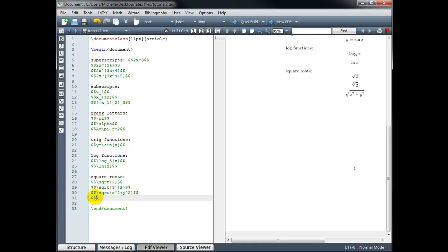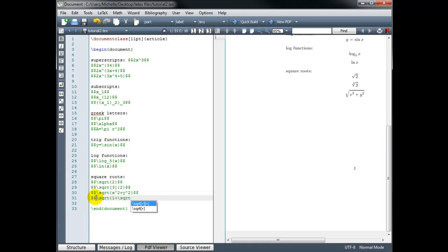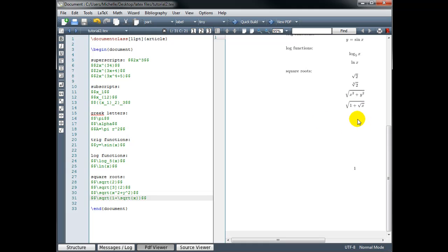We can even have square roots inside of square roots. Let's do square root of 1 plus, and I'm going to do the square root of x. So I need another backslash, square root of x. Then I close my first set of curly brackets, I close my second set of curly brackets, and my double dollar signs to close math mode. So that gives us square root of the quantity 1 plus the square root of x.